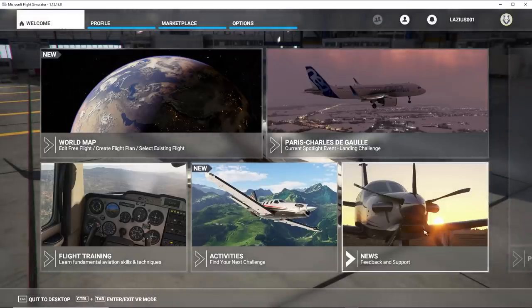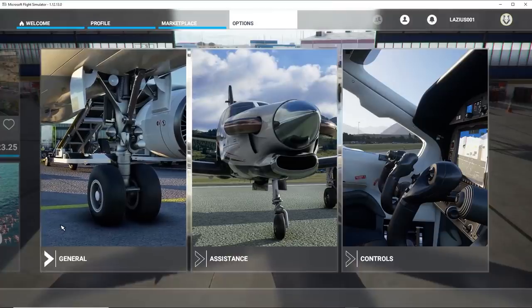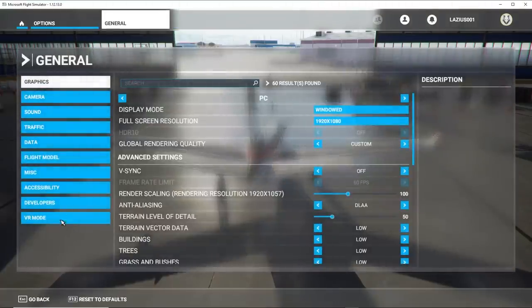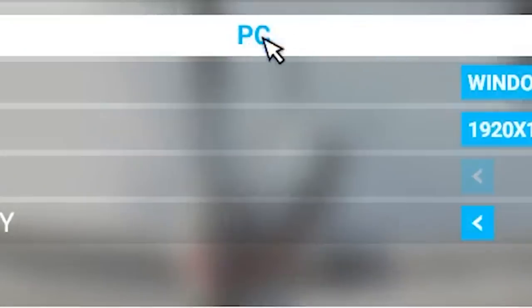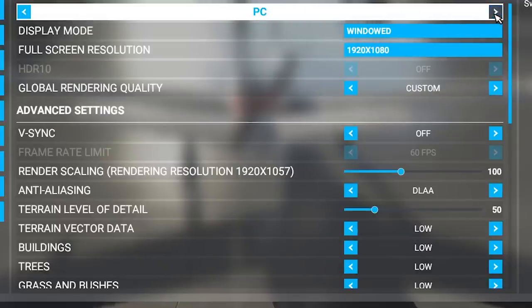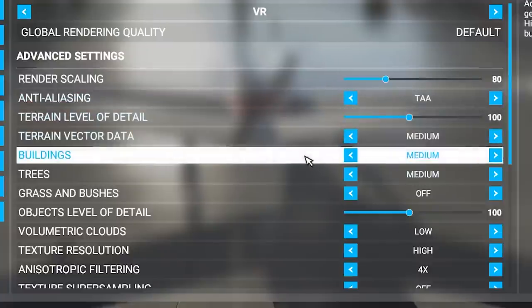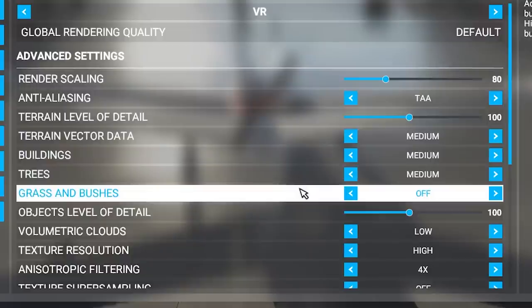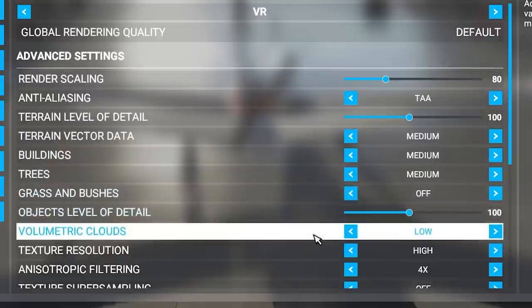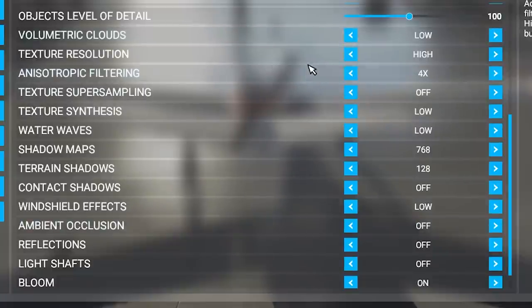The first thing you need to do is go to the top where it says Options, then on the next screen click on General. You'll notice in the middle of the page it says PC at the very top. All you have to do is click on the arrow until you see VR mode. Make sure you are in VR mode, because if you're in PC mode, it's not going to affect any changes once you hop into VR.